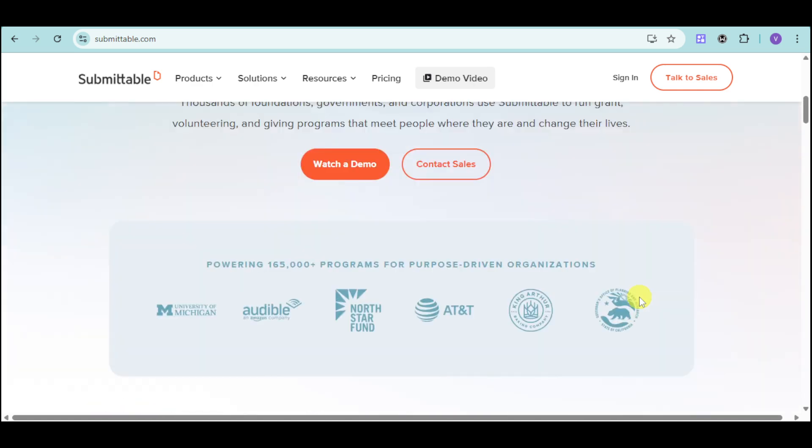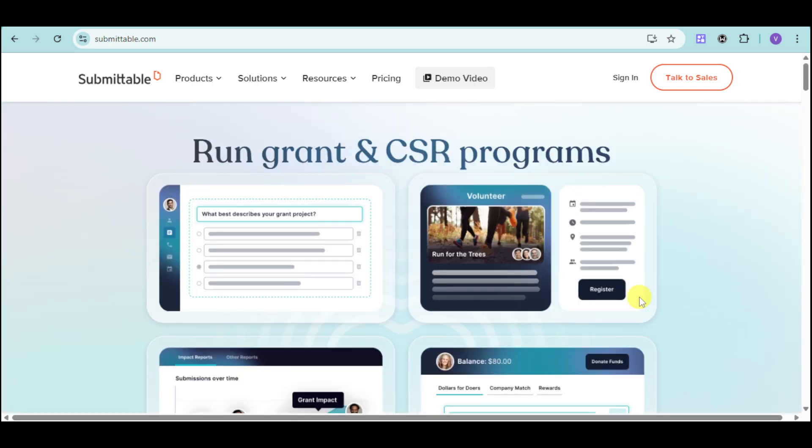We'll cover setting up your account, creating forms, managing submissions, and utilizing reporting tools. Plus, we'll highlight resources to help you get started and make the most of the platform.